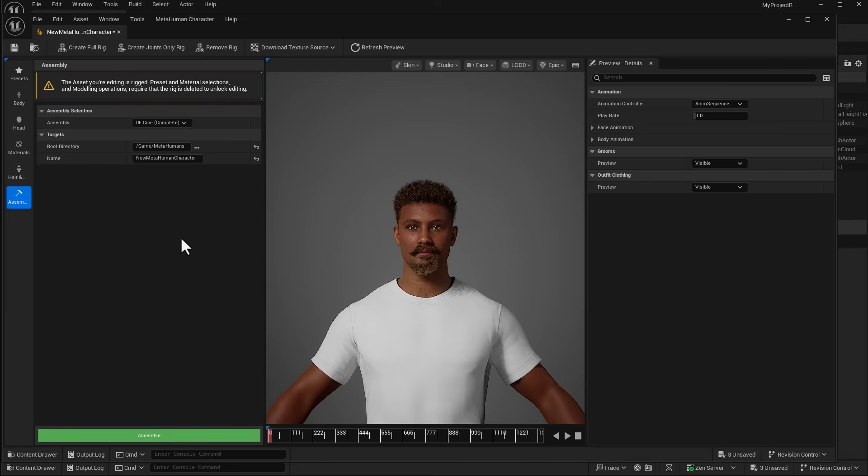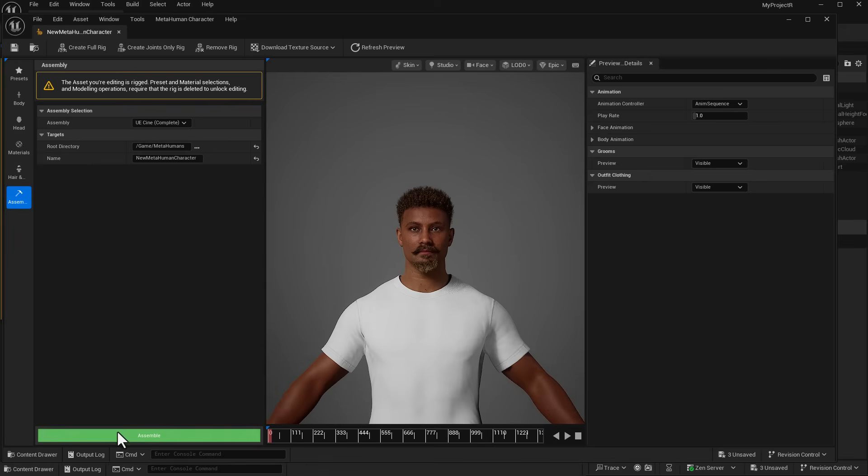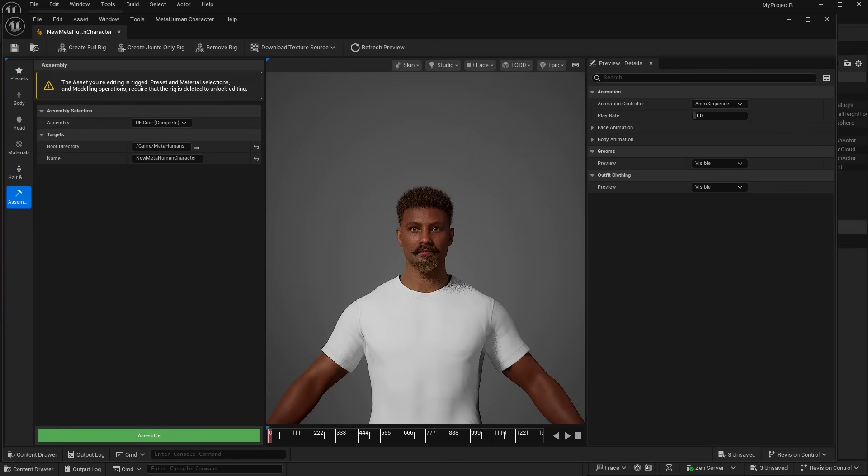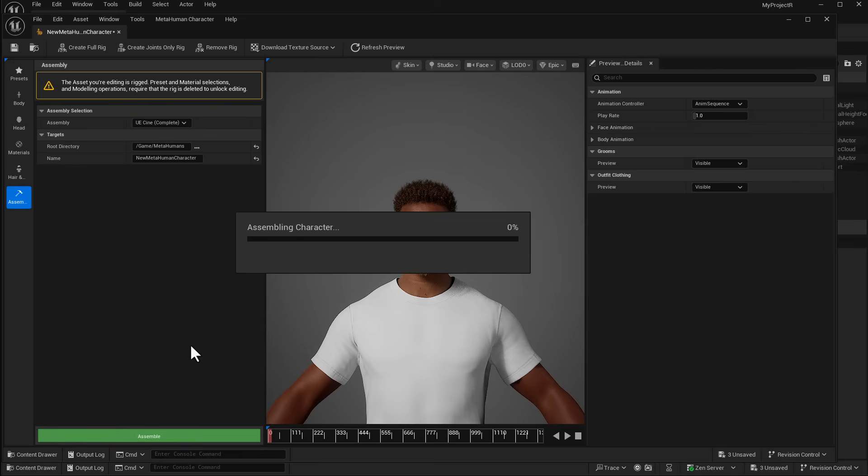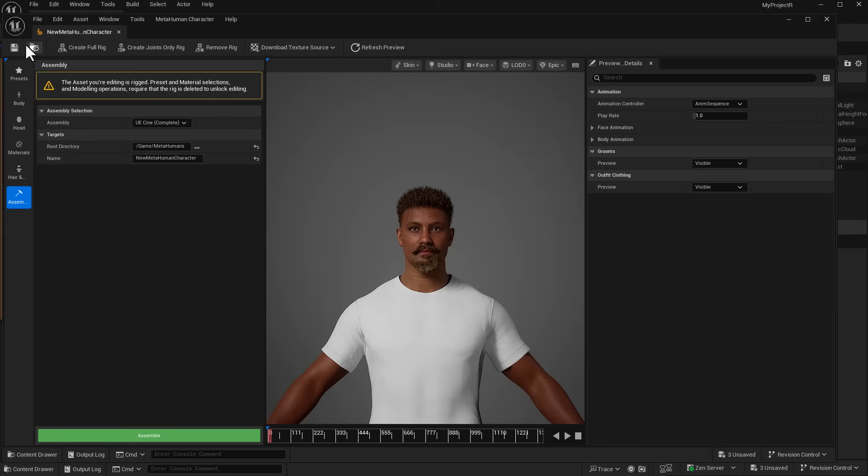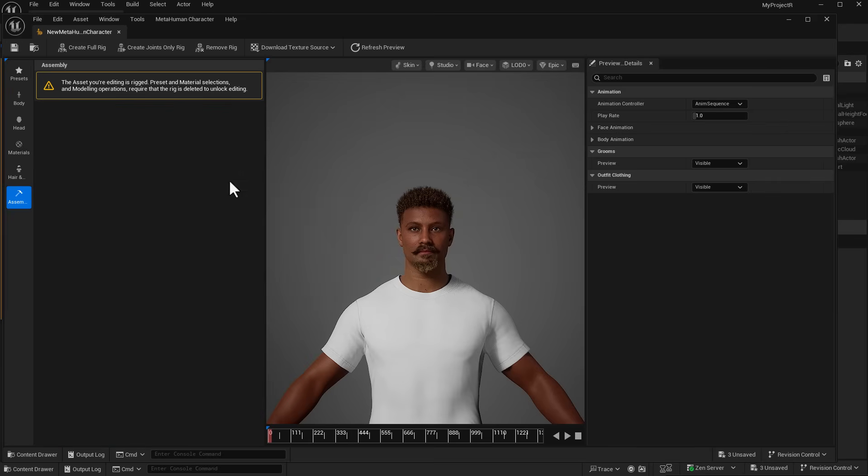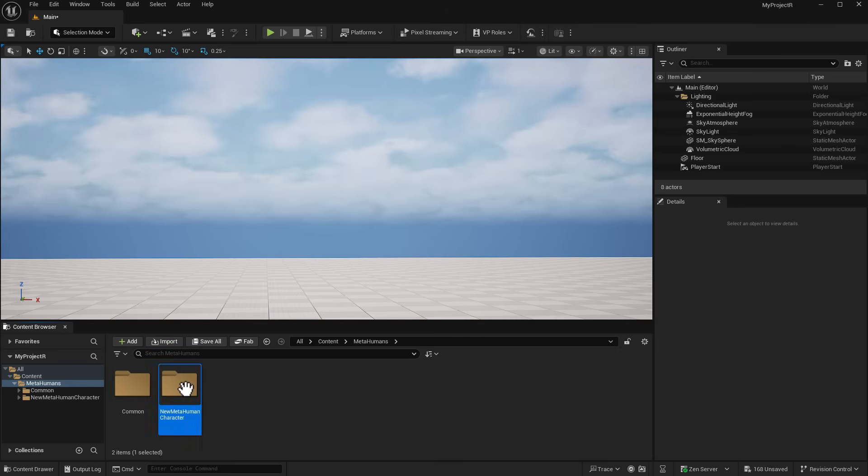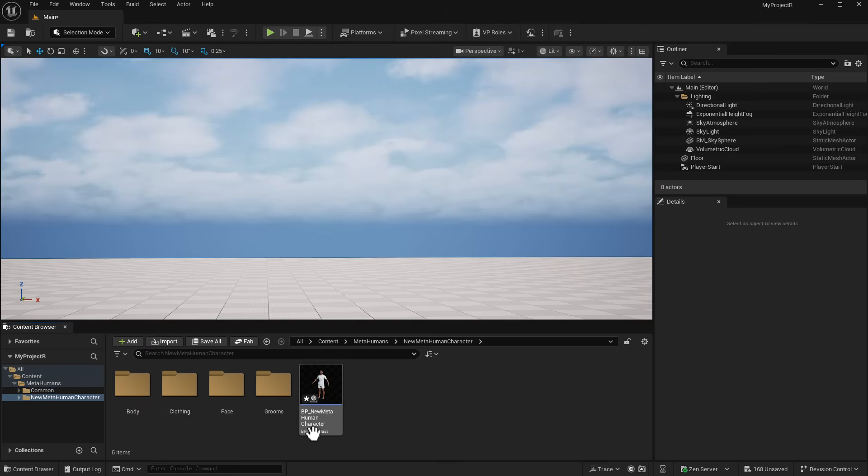Before you click the Assemble button, if you don't have the proper textures you can download them - you've got textures from 2K to 4K. In our case we have everything we want. Click that green Assemble button and it will assemble everything for the character from the clothing to the hair. Once assembling is done, save your MetaHuman character and close the window. You'll notice a brand new MetaHumans folder.